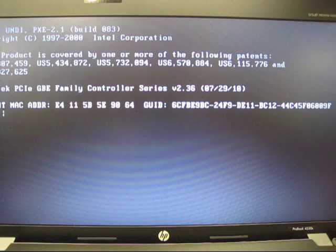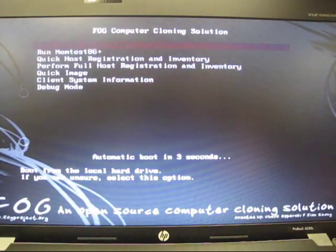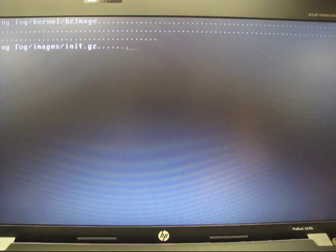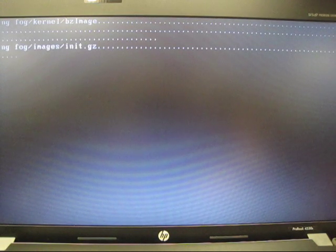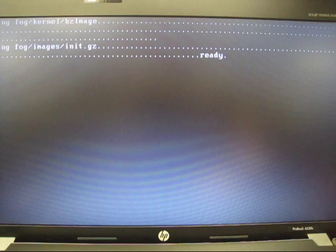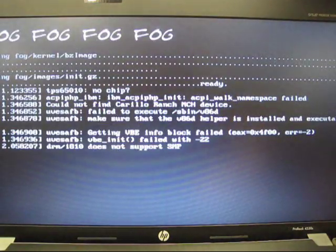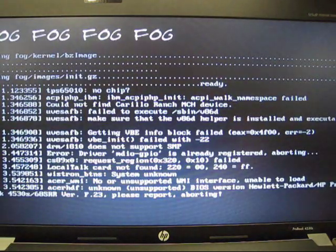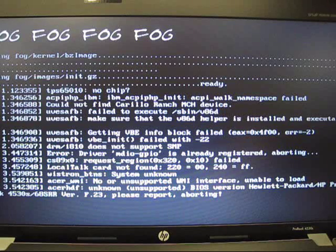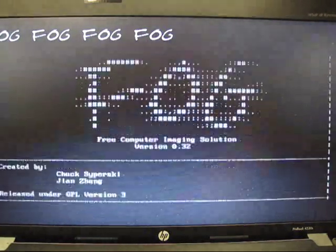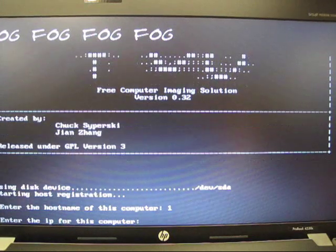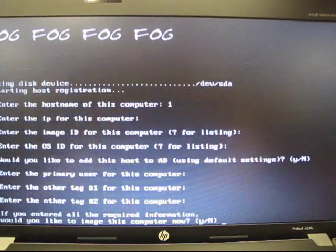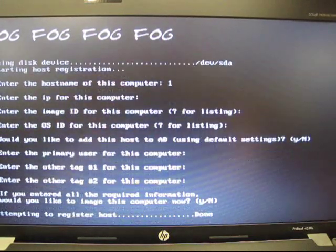We are now booting into the FOG network, and we'll arrive at the FOG boot menu screen. Select Perform Full Host Registration. You will be asked a series of questions, including what you want to name the client computer. This is so that the FOG machine, host computer, can find the client computer. I'm naming this computer 1. I generally name mine 1 through 16.